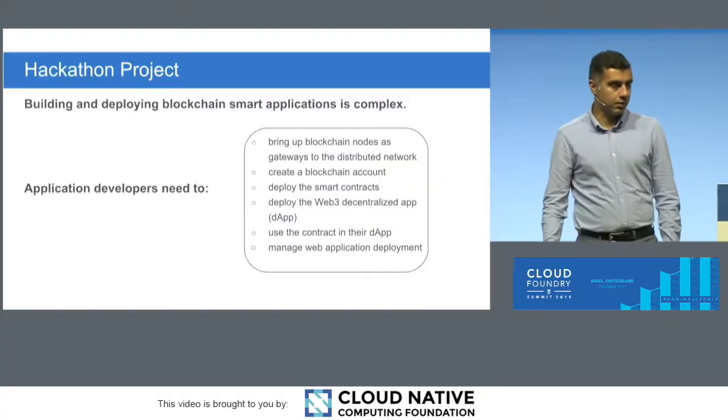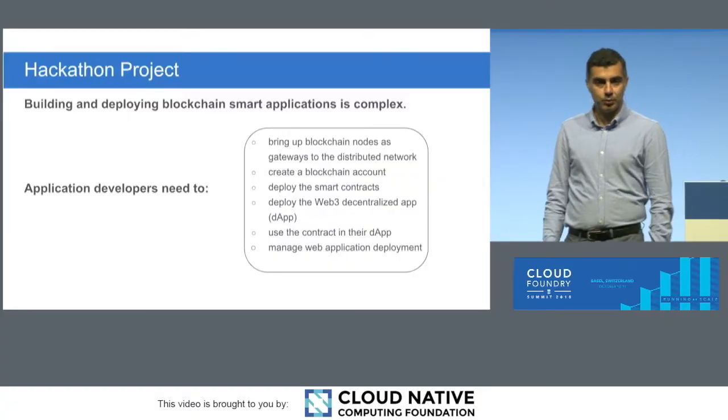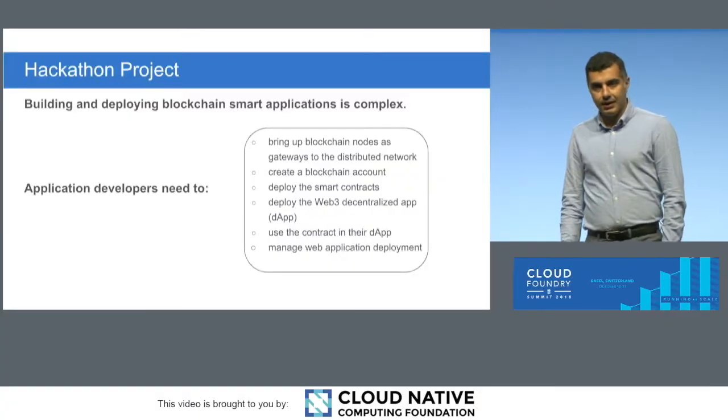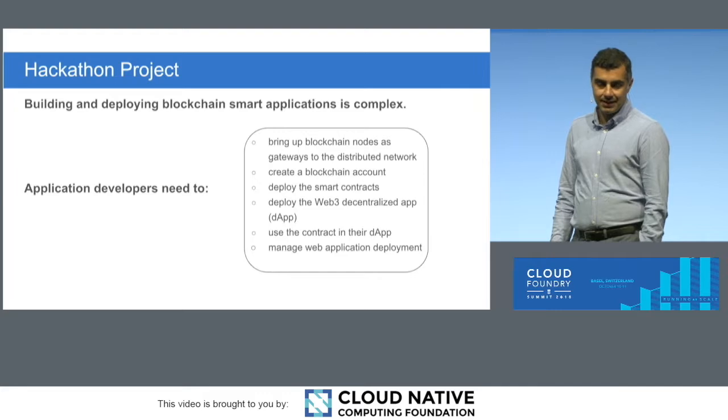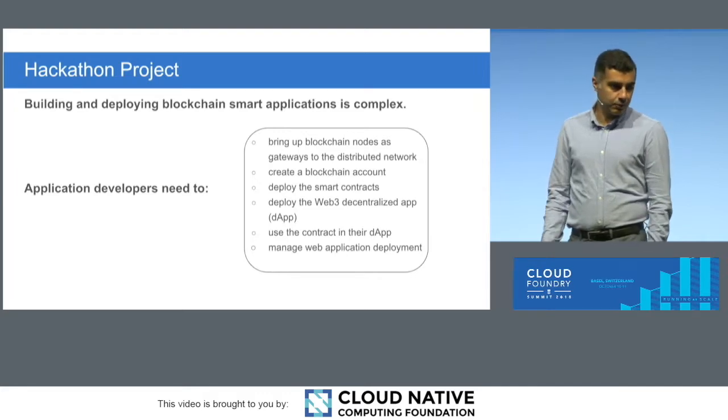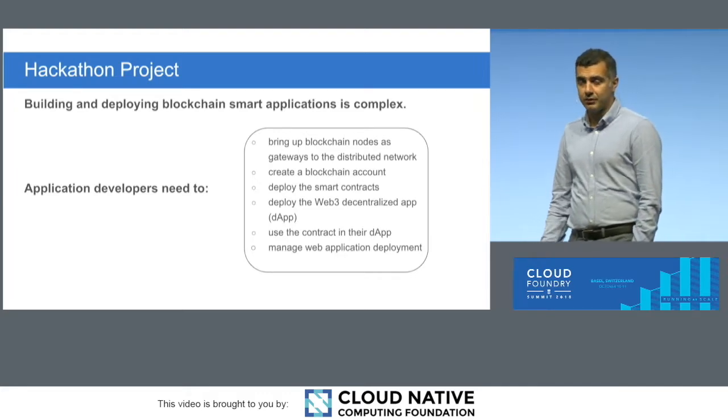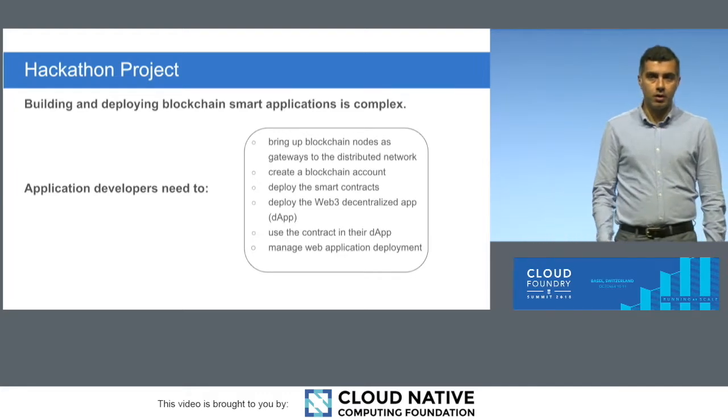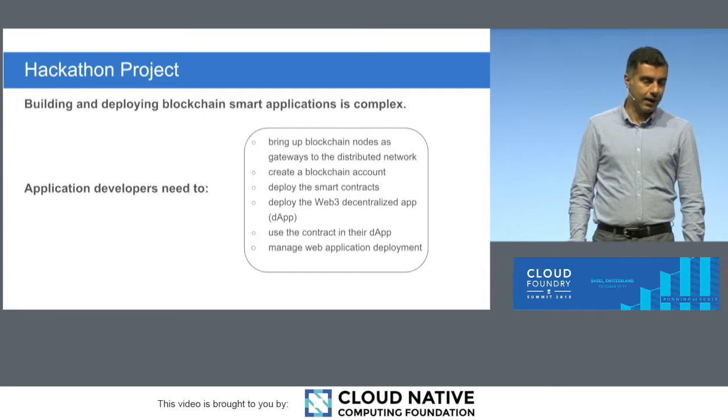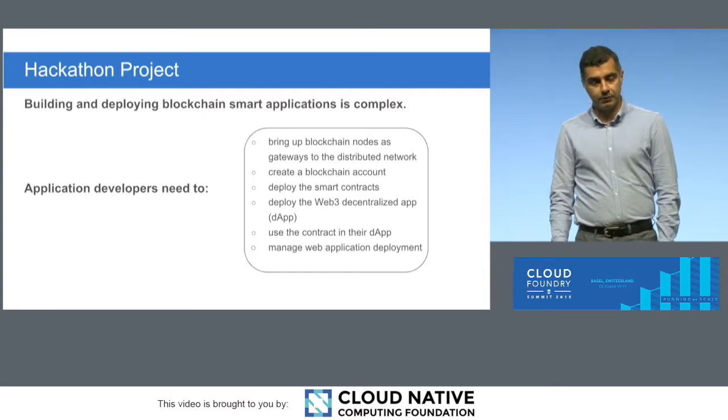Initially, back in April, when we started thinking about a hackathon idea, we wanted to do something with blockchain. And one thing that we realized is that if you've done development for blockchain, you know that's actually pretty difficult. There's a lot of knowledge that you have to have before actually starting the development.